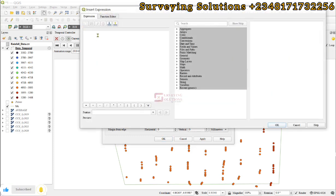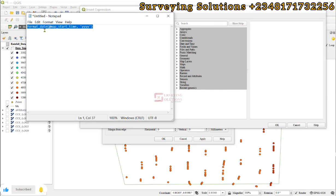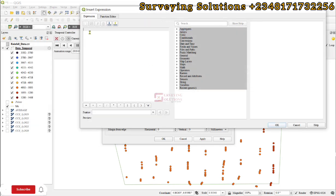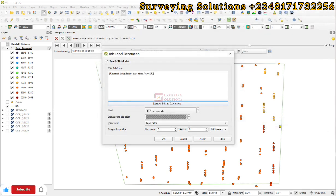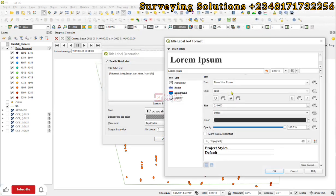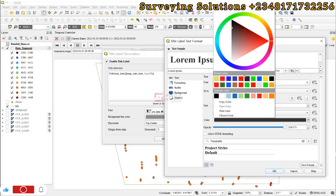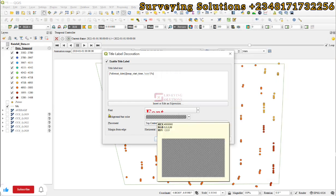Now for the script, we have it somewhere around here, so we do control A, control C, and then we paste it here. This script was actually gotten from a special source. We click on okay. For the font, we have Times New Roman, we have 25, that's okay by us. Then we can decide to change this to red, then we click on ok.